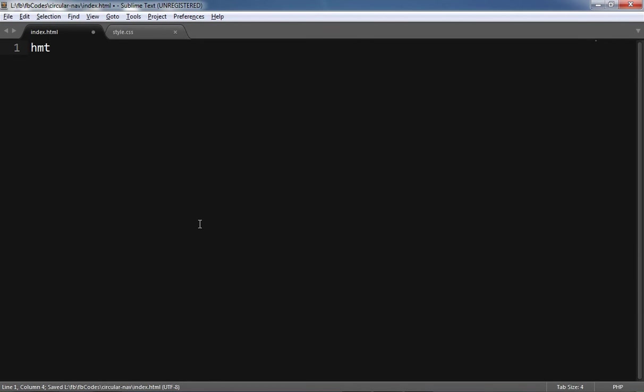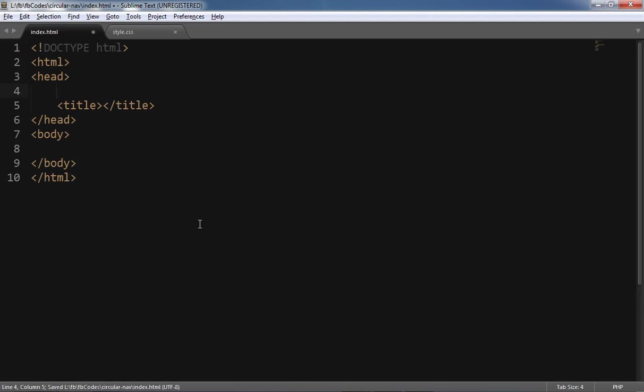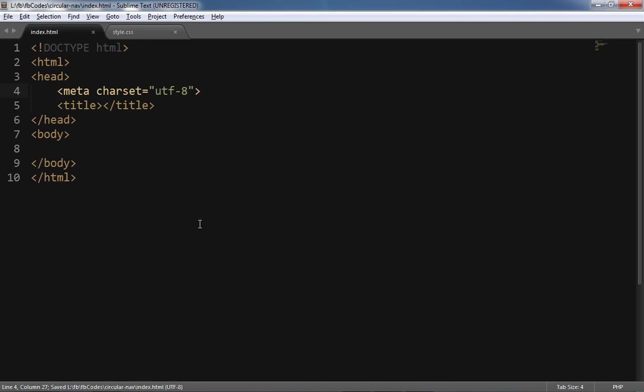That would be CSS directory and this will be containing my stylesheet. Okay, so on index.html I have to generate my markup. For this I have to write HTML tab and the HTML is ready.